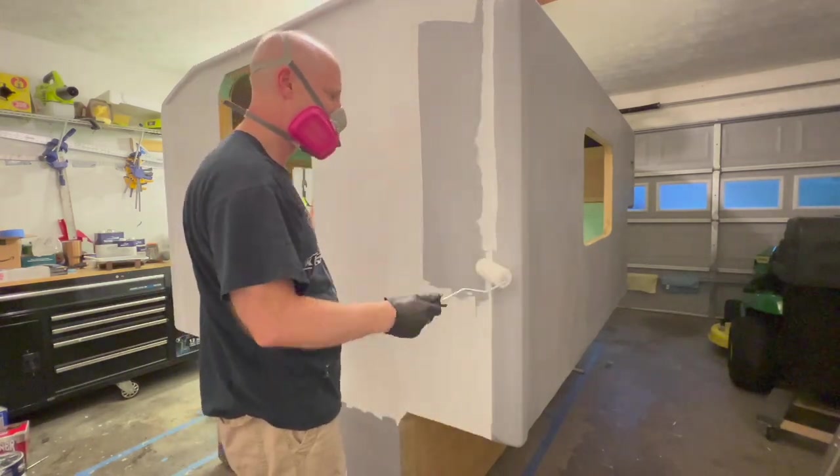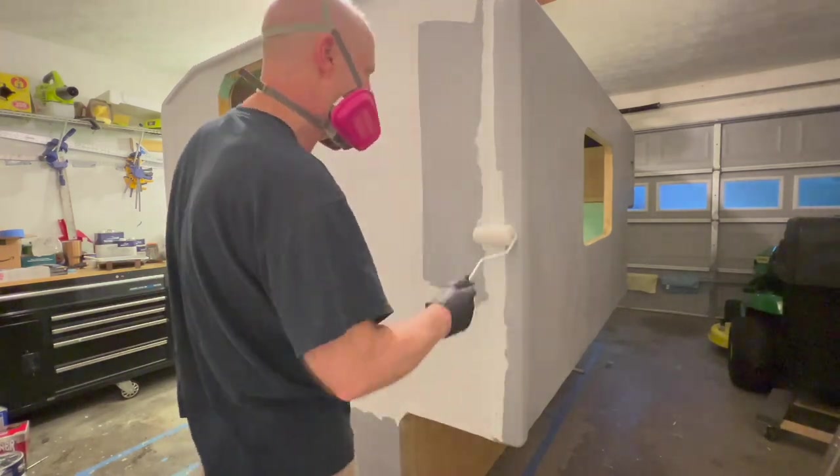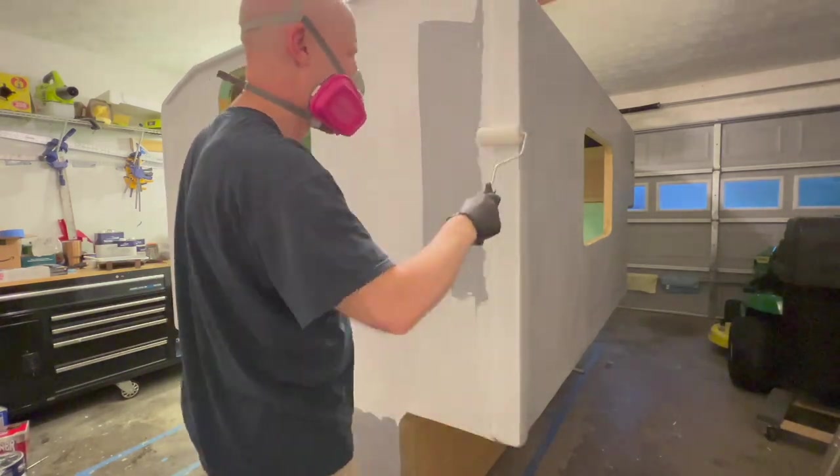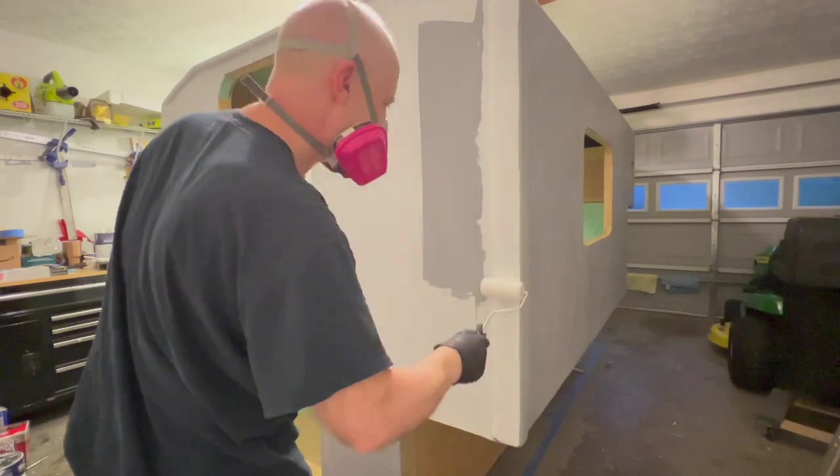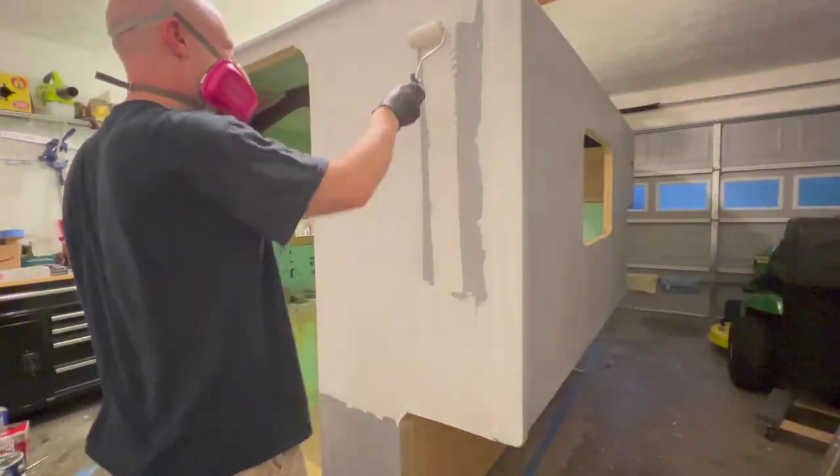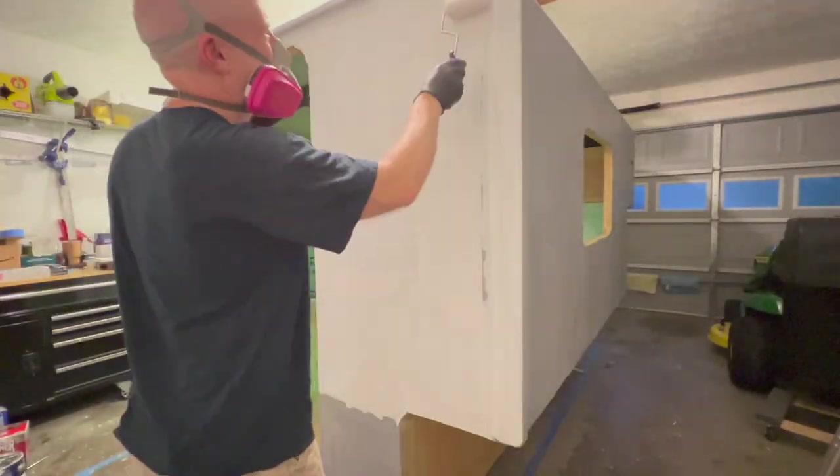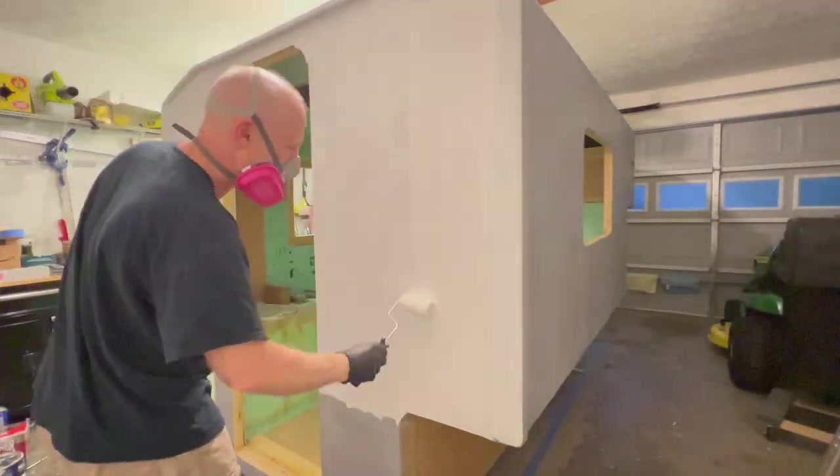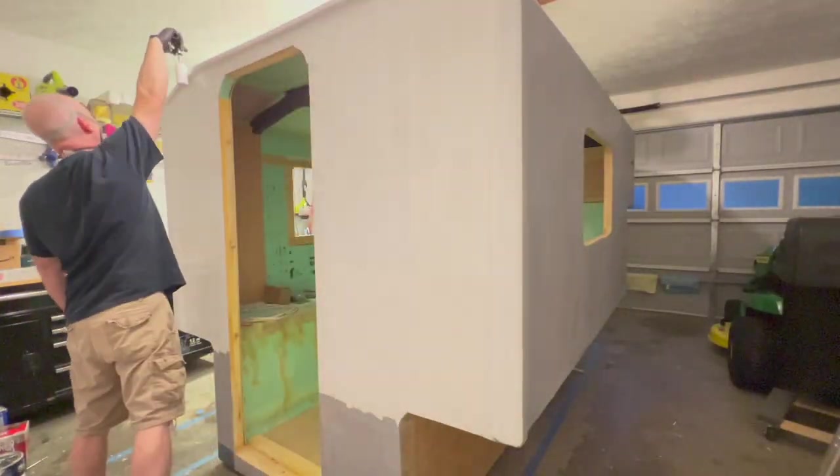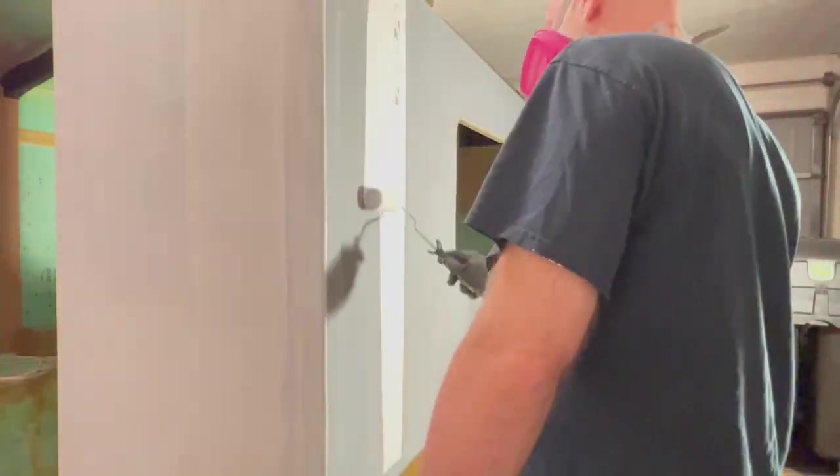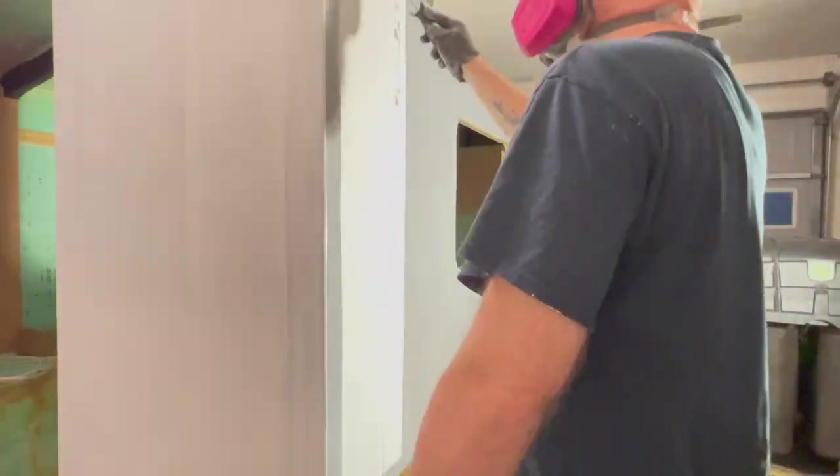But it worked out perfectly - just mixed it up with some of the remainder of the paint that I had in the first gallon, and that final top coat actually came out really nice.